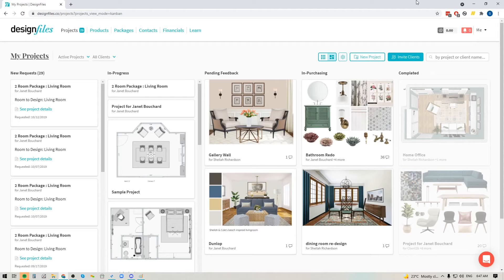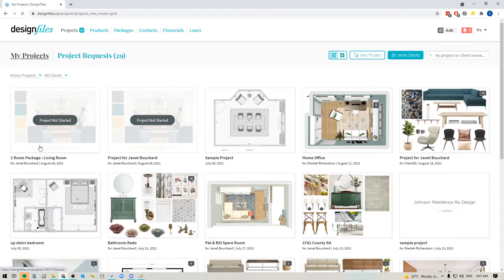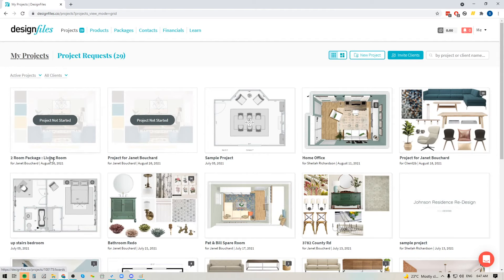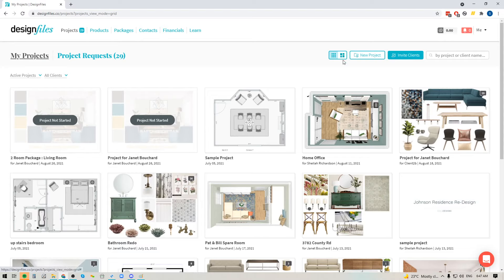So now when you log into your Design Files account, you are going to still see your standard grid mode, which is for your projects page. If this is the view you like and you want to keep with it, that's completely fine, except now you've got the ability to change between this grid mode and your project workflow mode.